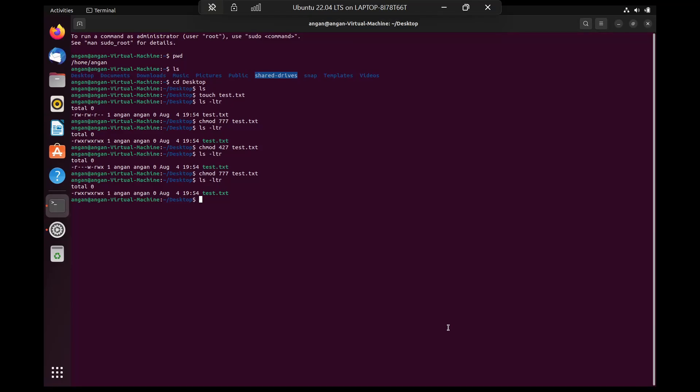Hi guys, welcome to today's tutorial on chmod. chmod is basically a command to change the permissions of a file. So let's say we have a file and we want to look at the permissions of that file. I just did ls -ltr to list out the files that we have.